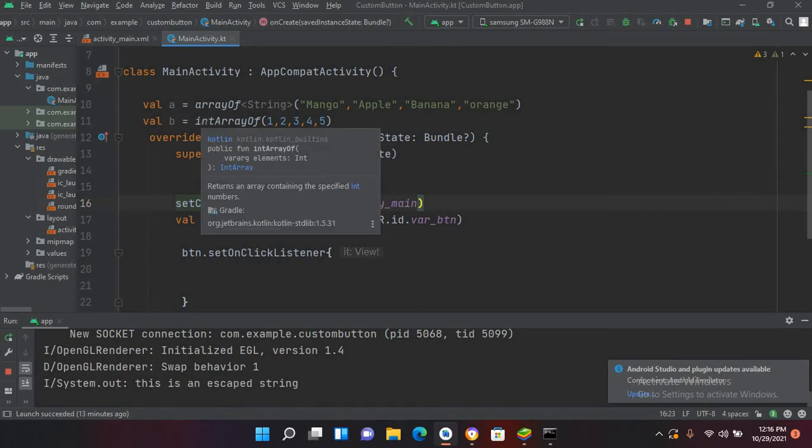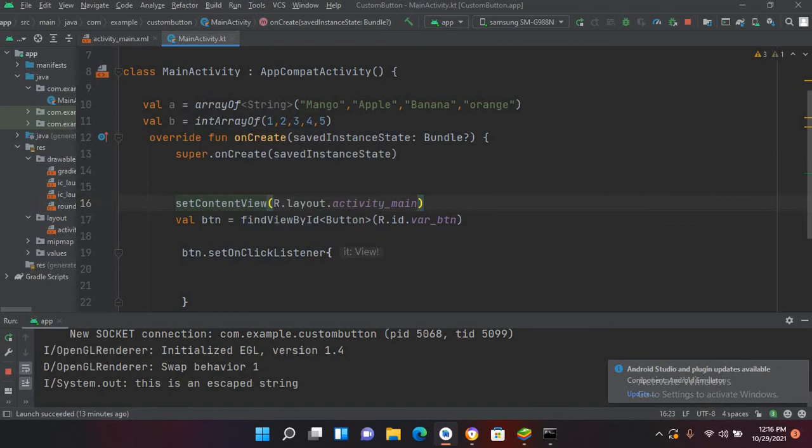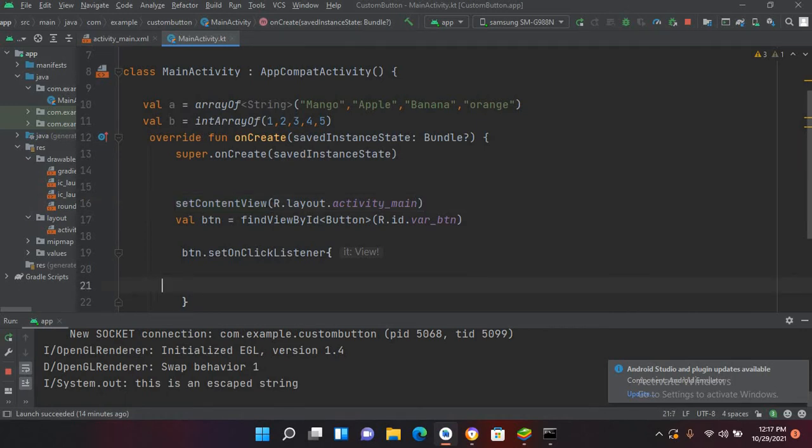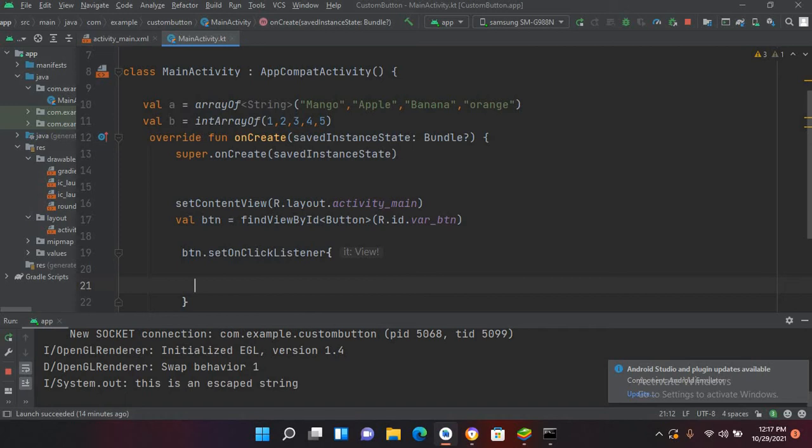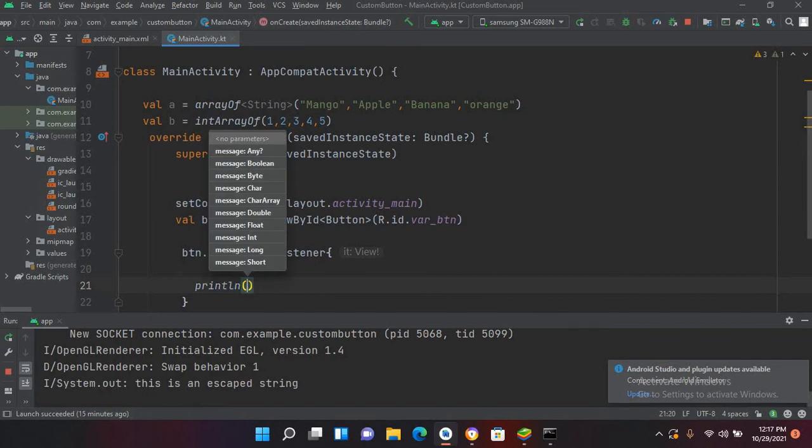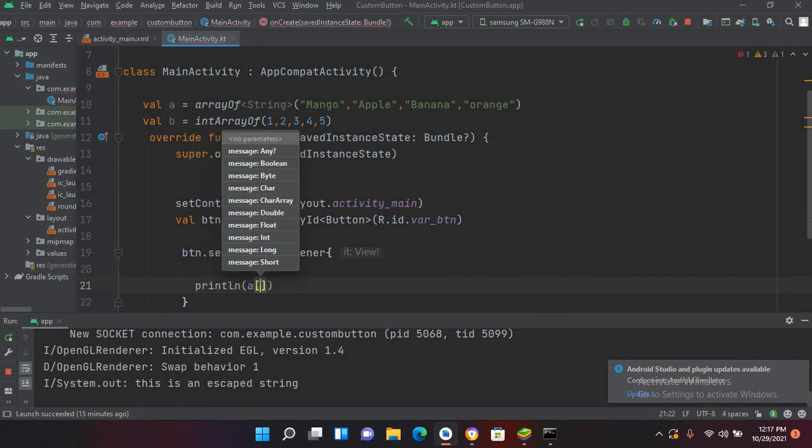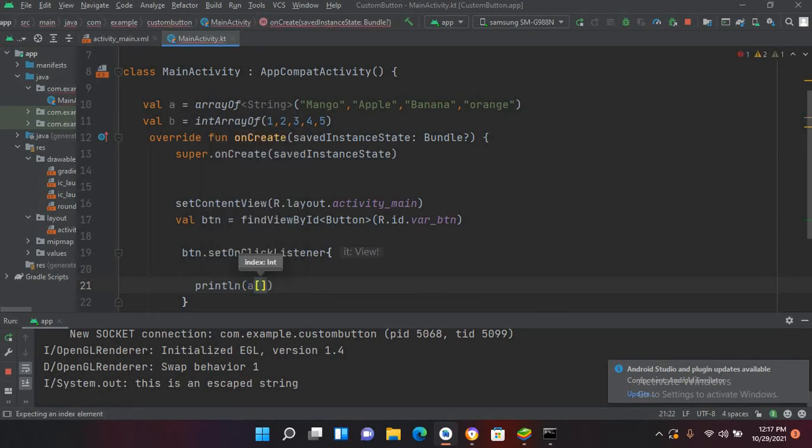Now we will get the values from these arrays. There are two ways to get values from arrays in Kotlin. We use indices in both ways. So now I'll use println and now I'll use here 'a' and square brackets, and now I want to get this apple.